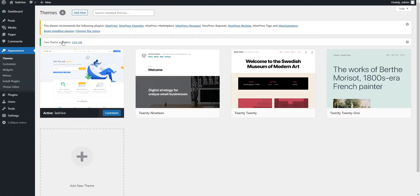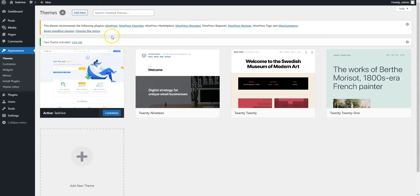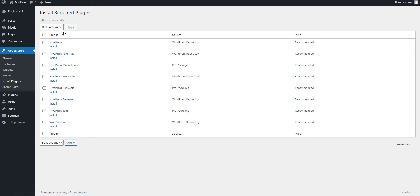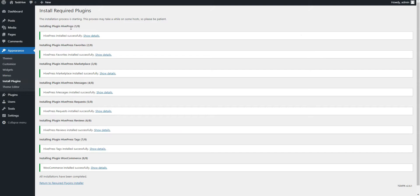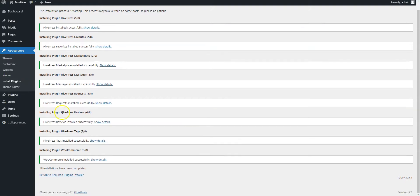Once you activate the theme, you'll get a suggestion to install the recommended plugins. Simply follow the link and then start the installation. Now click on the Return link and proceed by activating plugins.